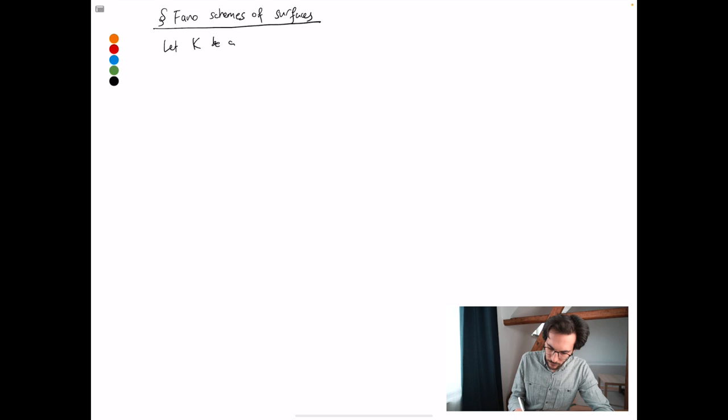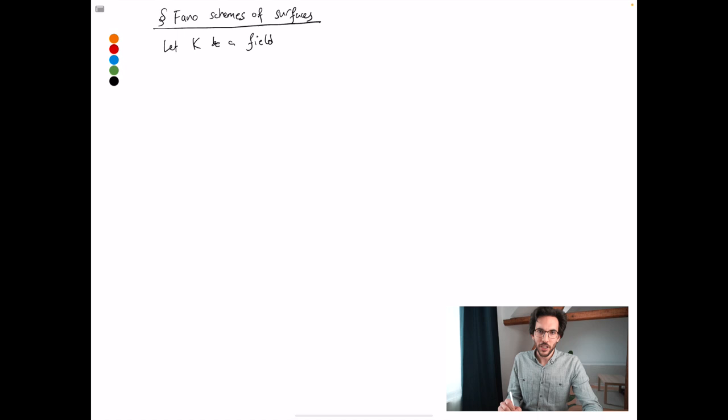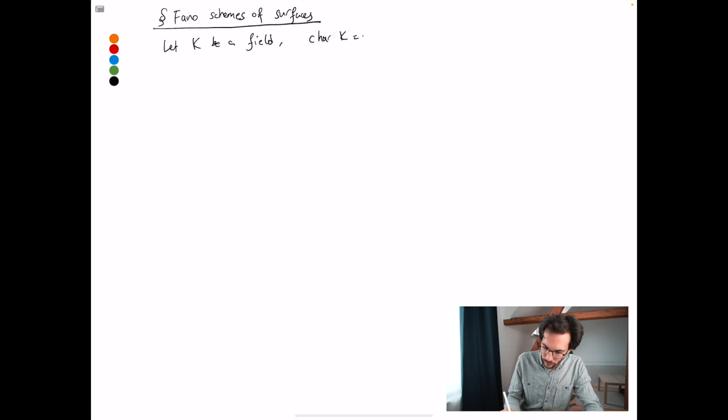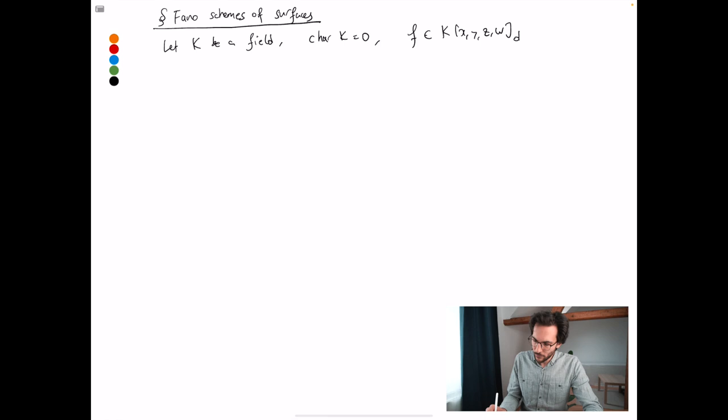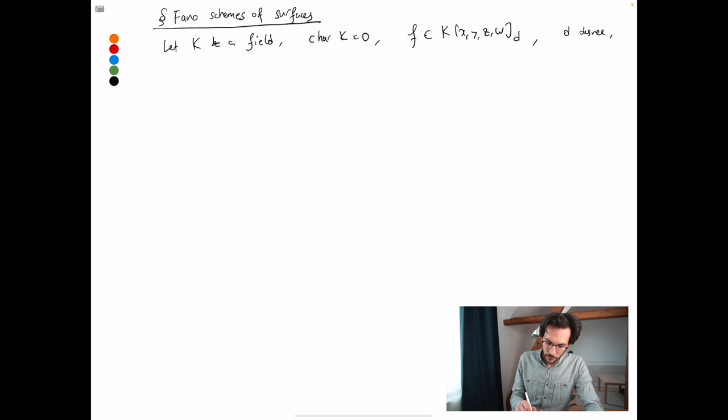First of all, I want to take a field. In principle, there are very few restrictions on this field, but today I don't want to deal with characteristic p, so I'm going to take characteristic zero — so you might take the complex field, real field, rational numbers, that sort of thing. If you really want, you need characteristic greater than the degree of the surfaces we'll be dealing with. So, characteristic zero: take a polynomial f, homogeneous of some degree d, and I want the surface it defines to be smooth.